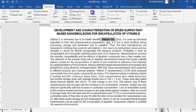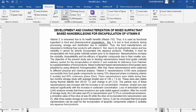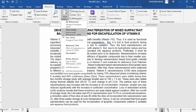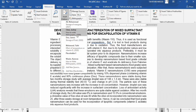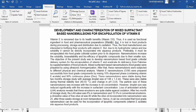Now we will move to the next section. For example, I want to insert this same reference again here. You don't need to enter all that information again. Simply go to Insert Citation, and you will click on the reference — just select it, and that reference is inserted here.